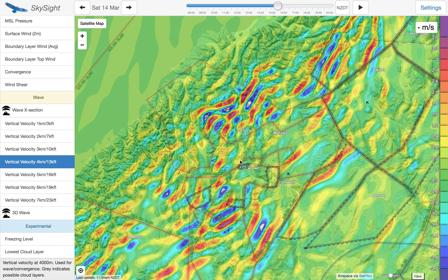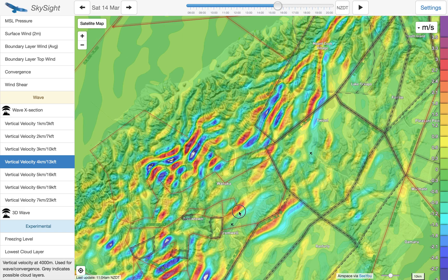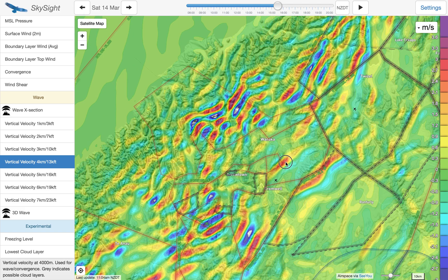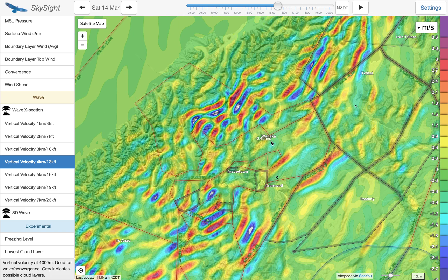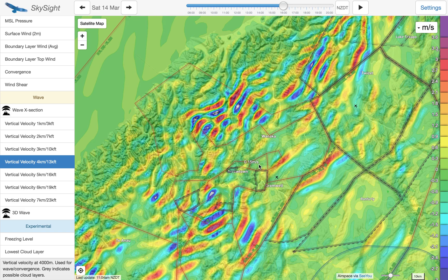We can see these blue areas as well where it's going down, so minus 2, minus 2.5 metres a second. And we can change that through any time of the day and see how that wave moves around.